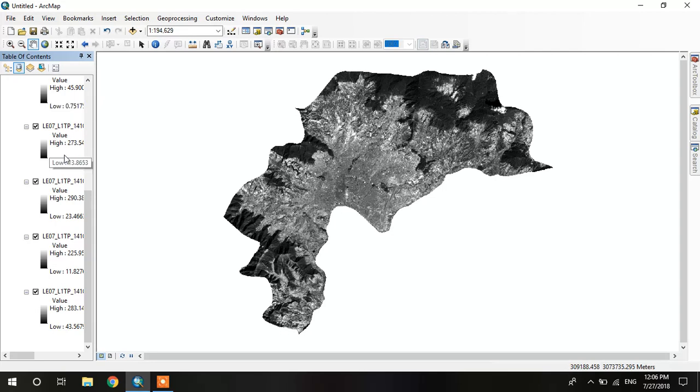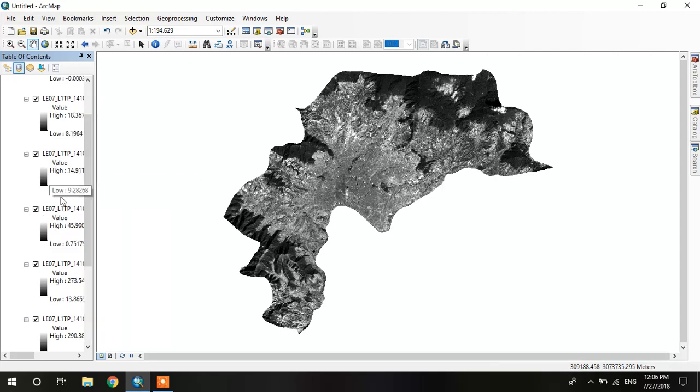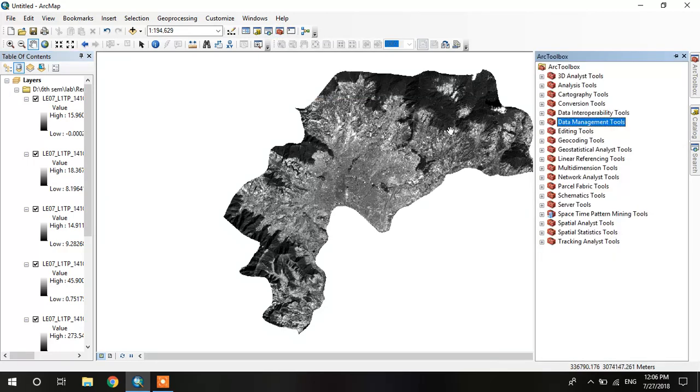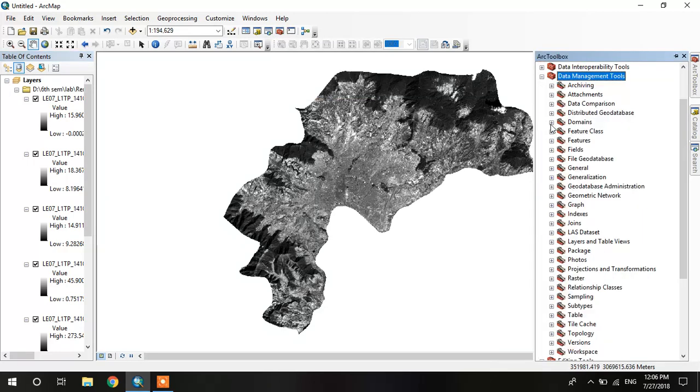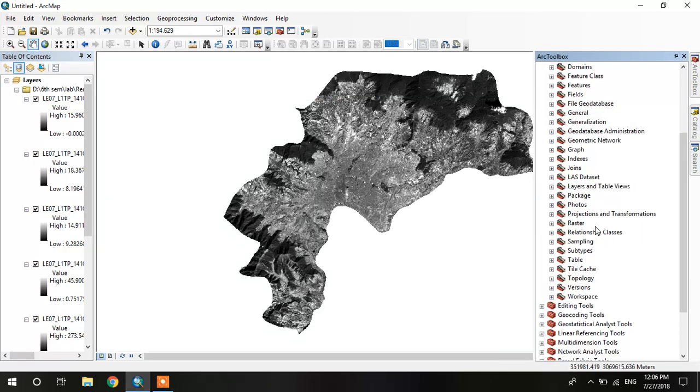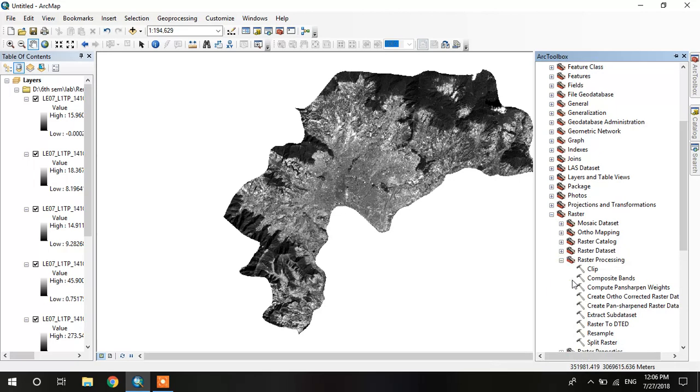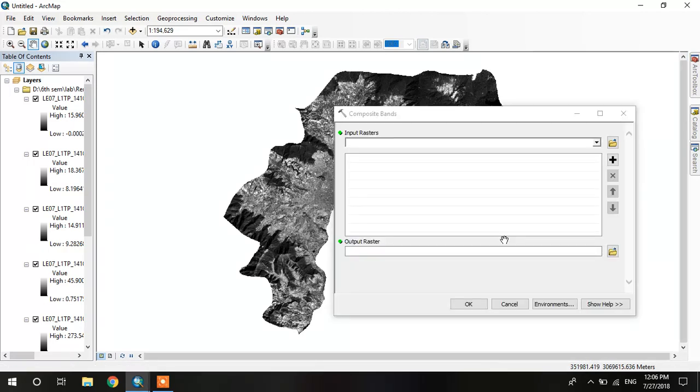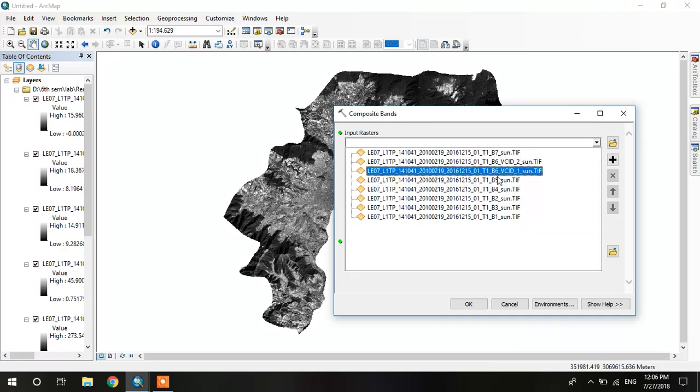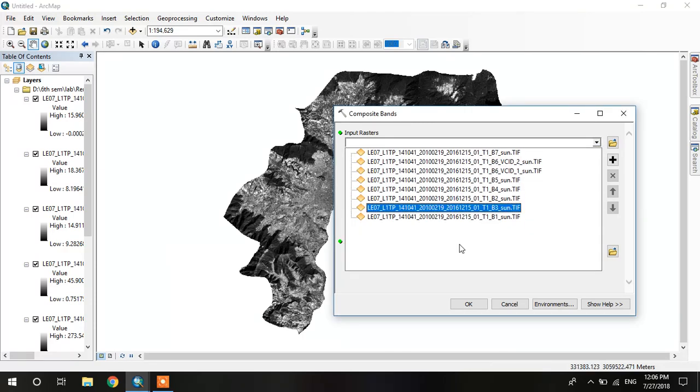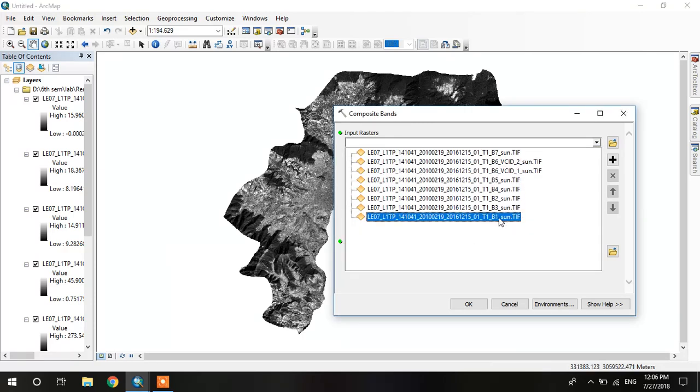In this process I use Arc Toolbox Data Management Tools. Go to Raster and Raster Processing and finally Composite Band. In input raster, you should place data bands from band 1 to band 7 in serial manner.